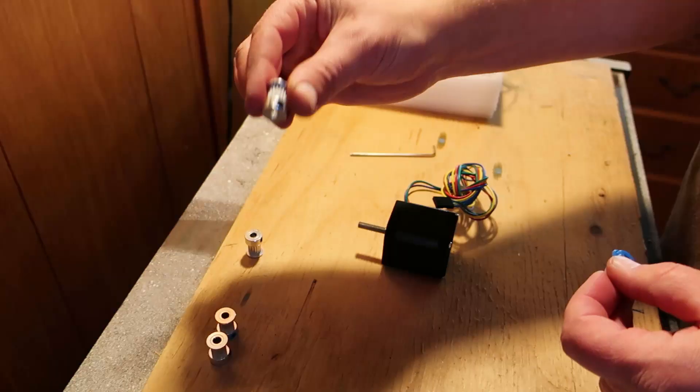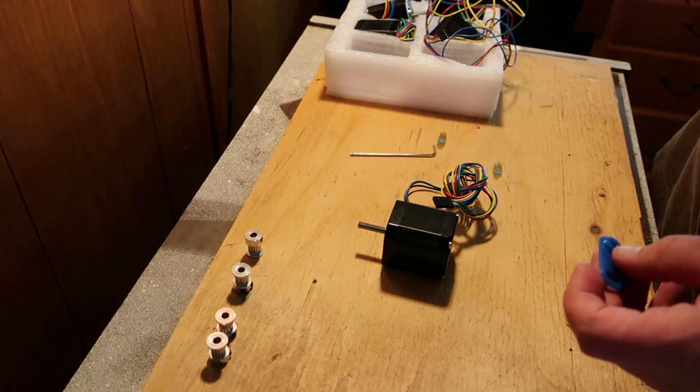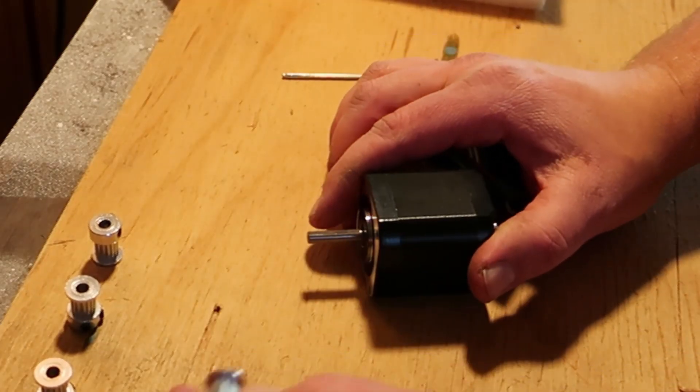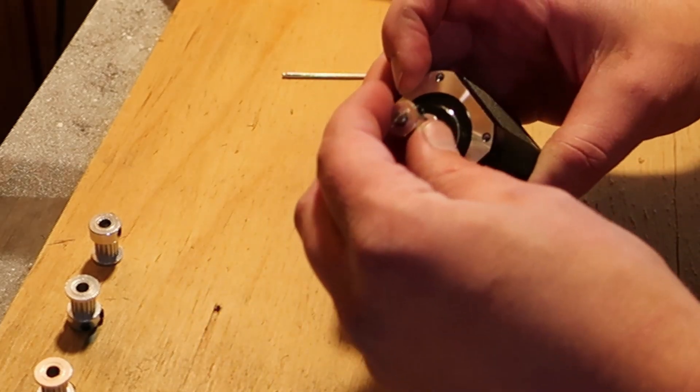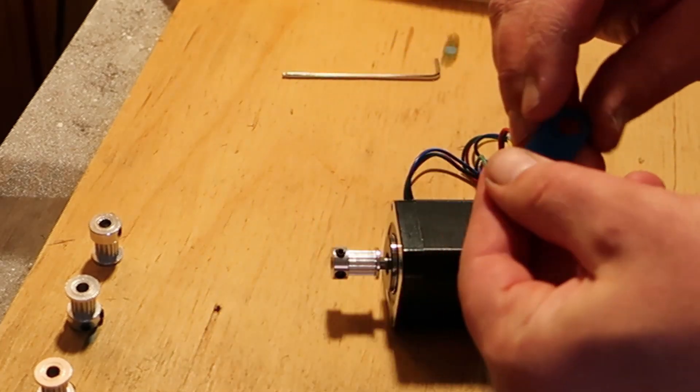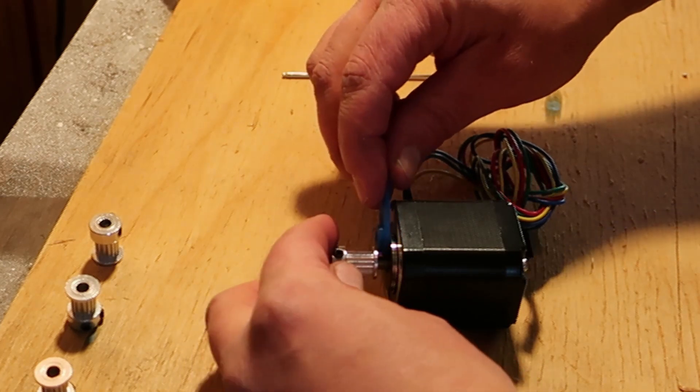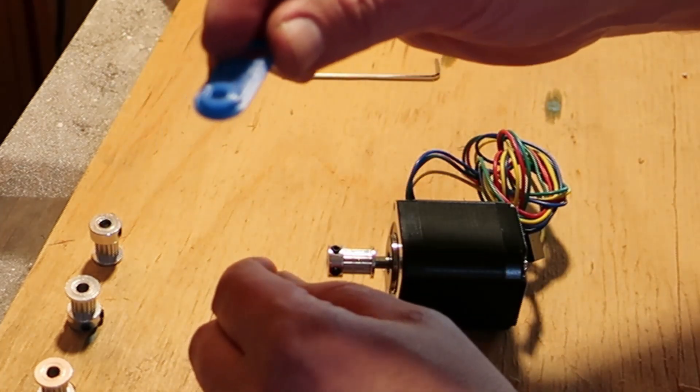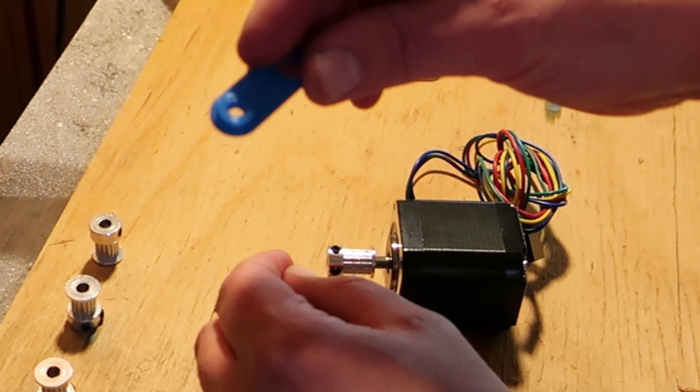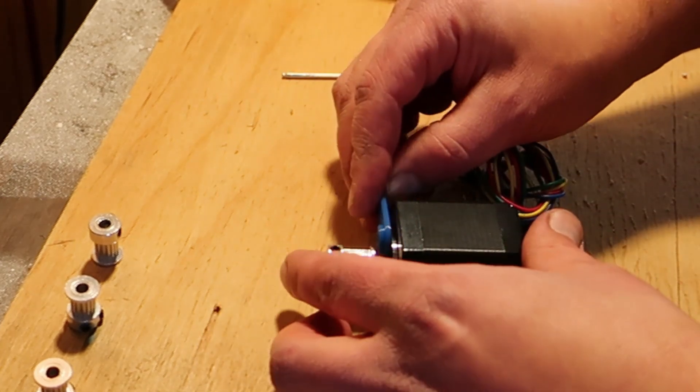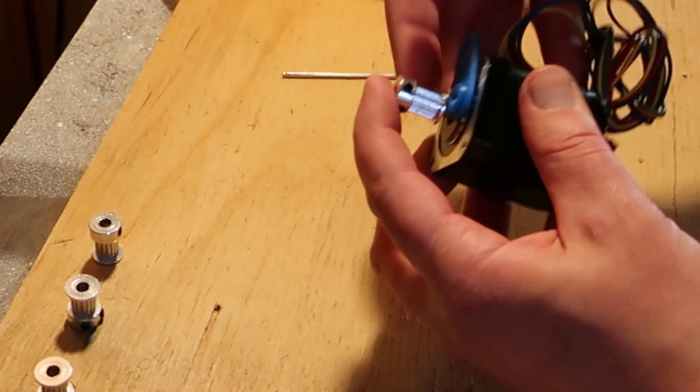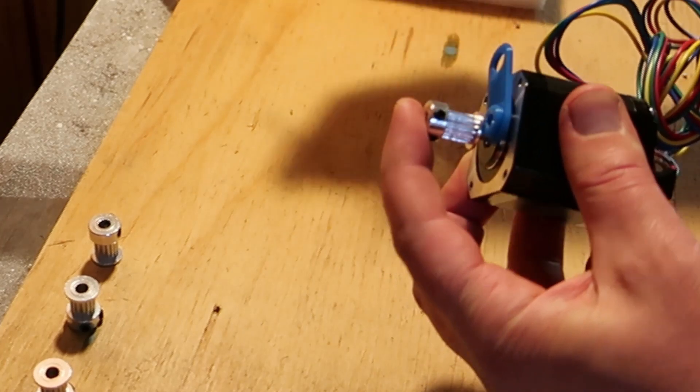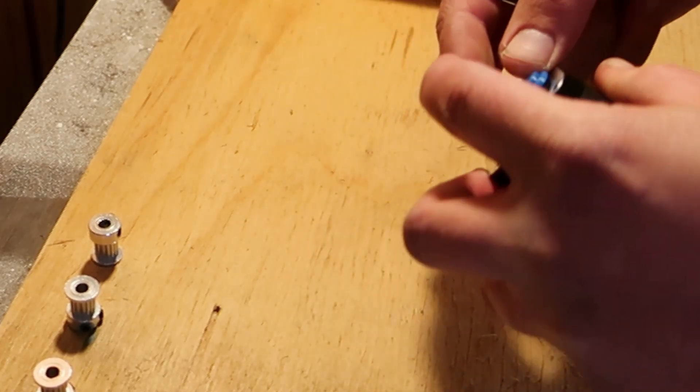We're gonna put these tooth pulleys on our motors. I already put Loctite on all these screws and these pulleys. These are the toothed ones. Supposedly you put this wire drill bit, like they call it, in between the motor and the pulley. And that's your spacer to set this height.